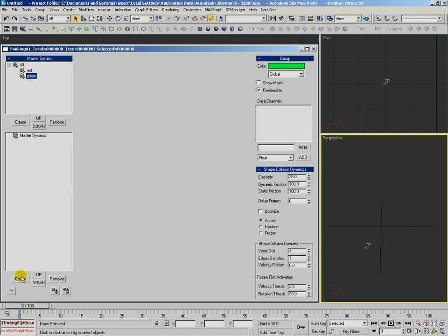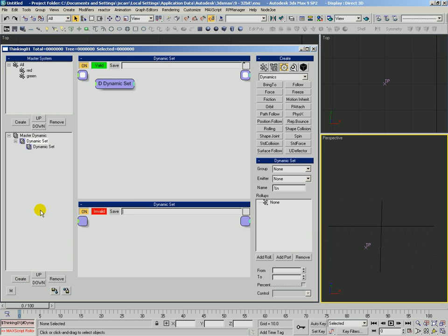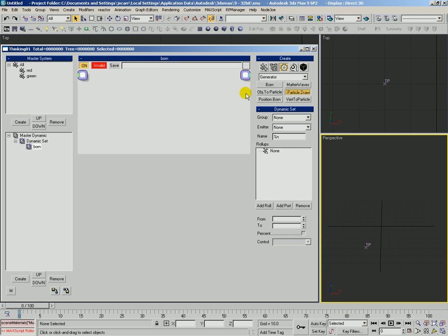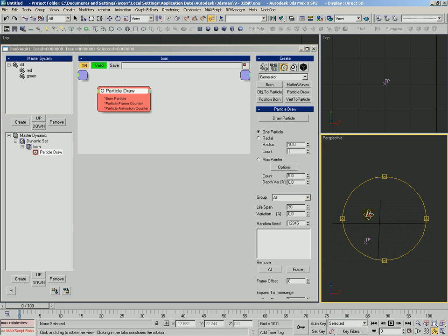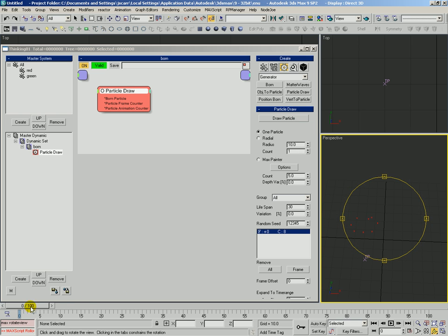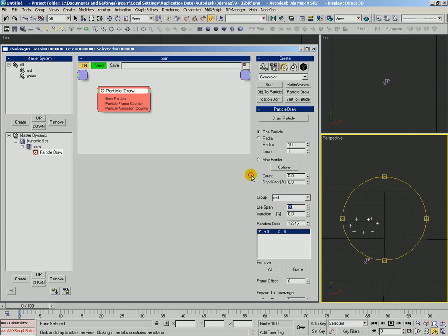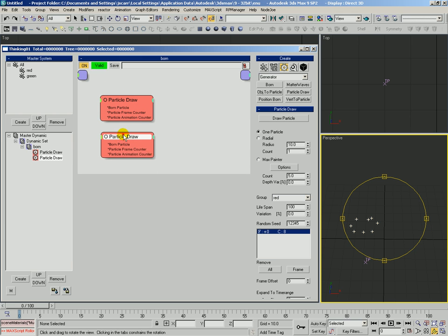And we're going to go ahead and create our first rule. And actually with this dynamic set selected, we're going to go ahead and hit create again and it will create a child dynamic set underneath that. And in this dynamic set we're going to call this born. What we're going to do is grab a generator particle draw and we'll just go ahead and draw some particles.